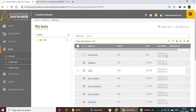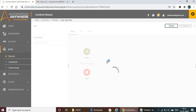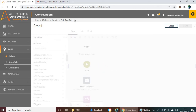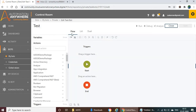Let me open one of my existing bots to show the available actions. This is the Edit Task Bot. If you're coming from version 11, you might get initially confused because we've moved from a desktop application to the web-based control room. However, the maximum number of options are the same — they've just modified a few things.